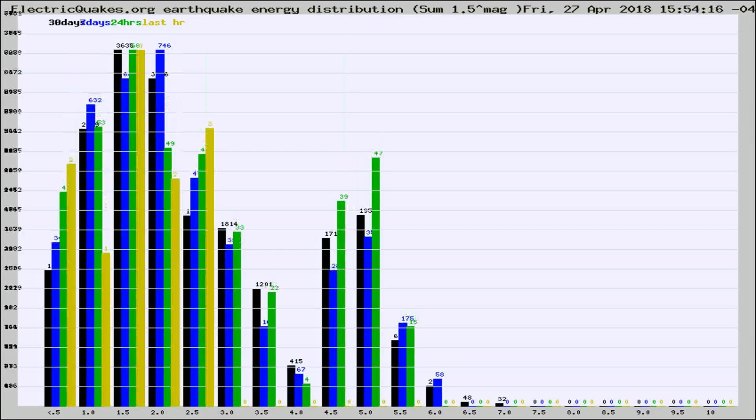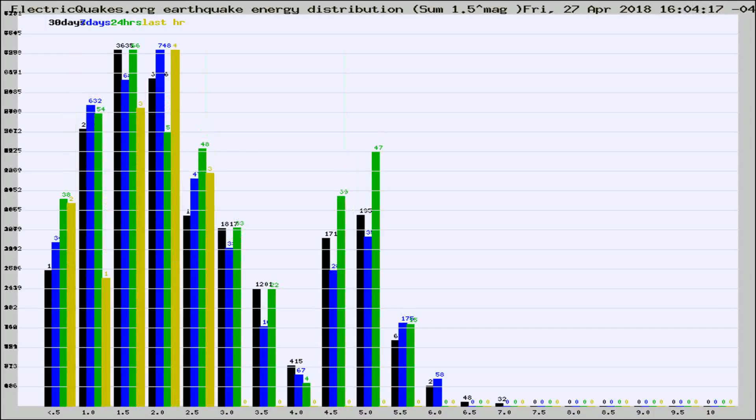Different colored columns are for 30 days, 7 days, 24 hours, and the last hour.